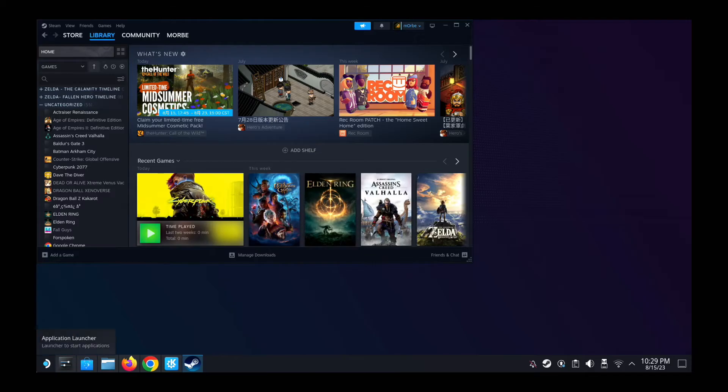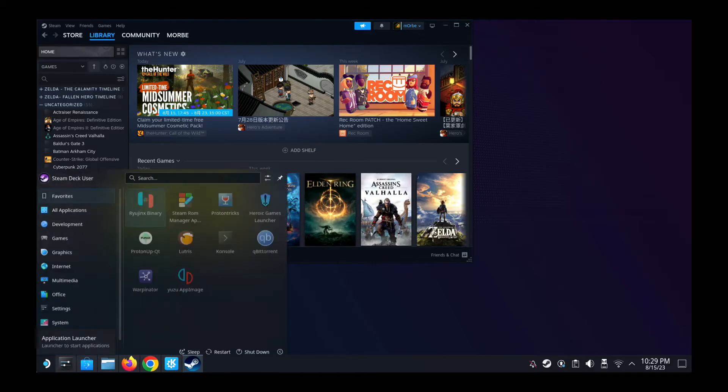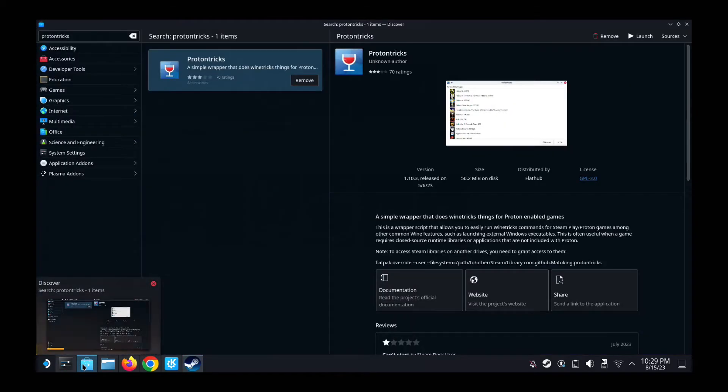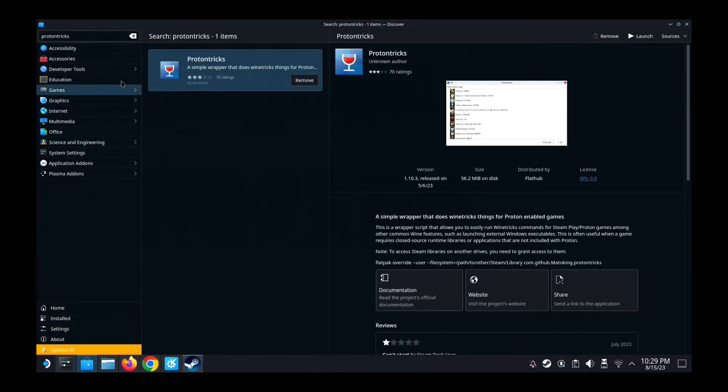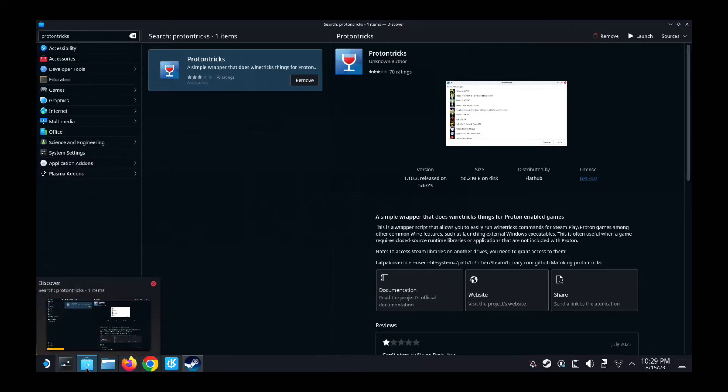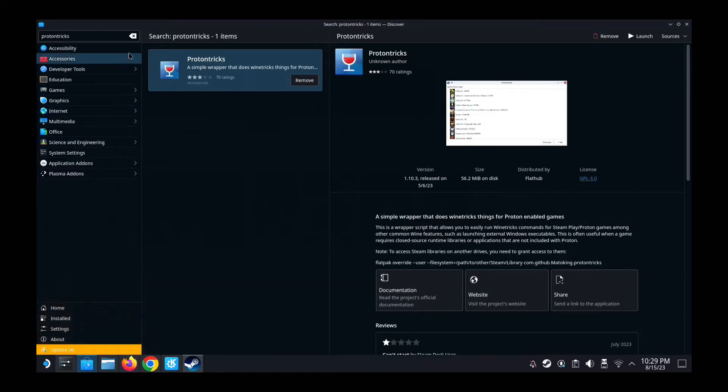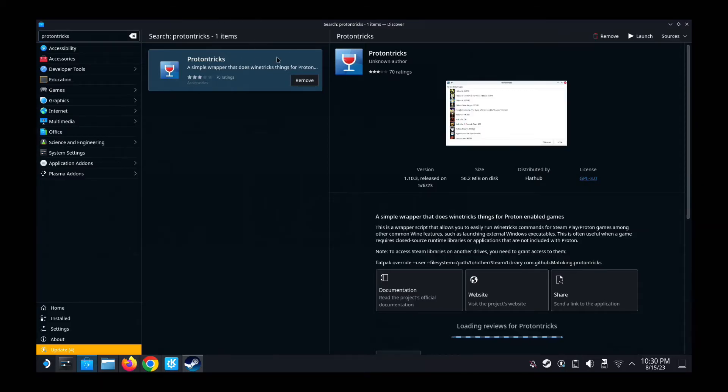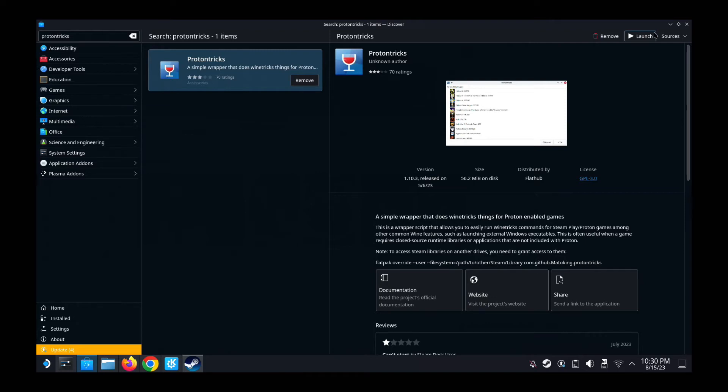So what you need to do, first thing you need to do, you need to have Proton Tricks. So if you don't have Proton Tricks, go to your taskbar, go to the Discover, this Discover store. And then here, type Proton Tricks. This is a very powerful tool that we need to install games and mods apparently. So once you've got this, get this wine glass. Install it. I already have mine installed, so I'm just going to launch it.